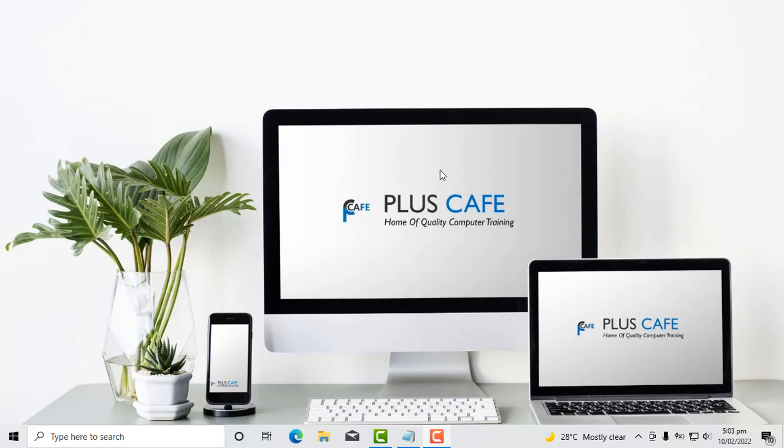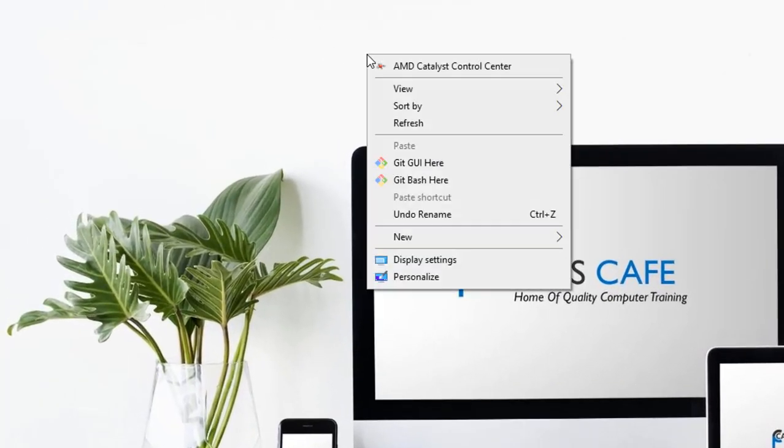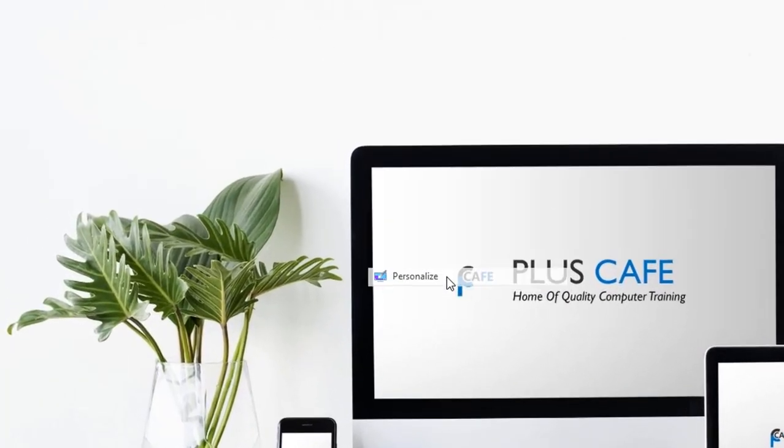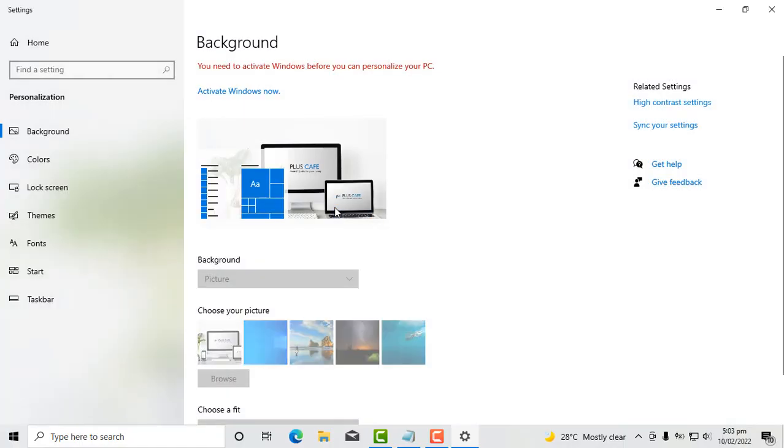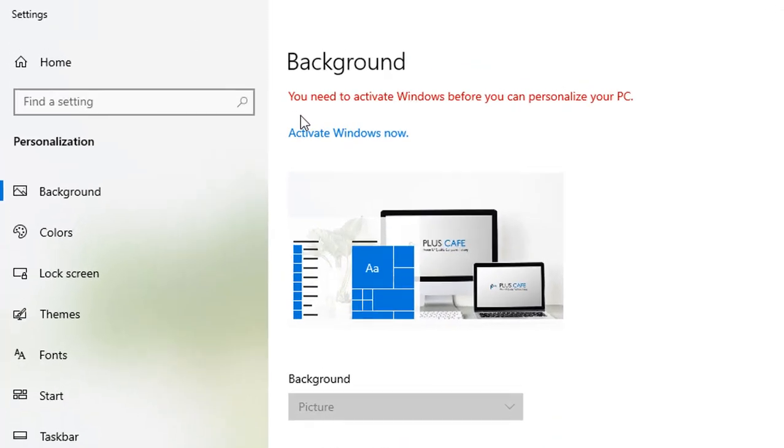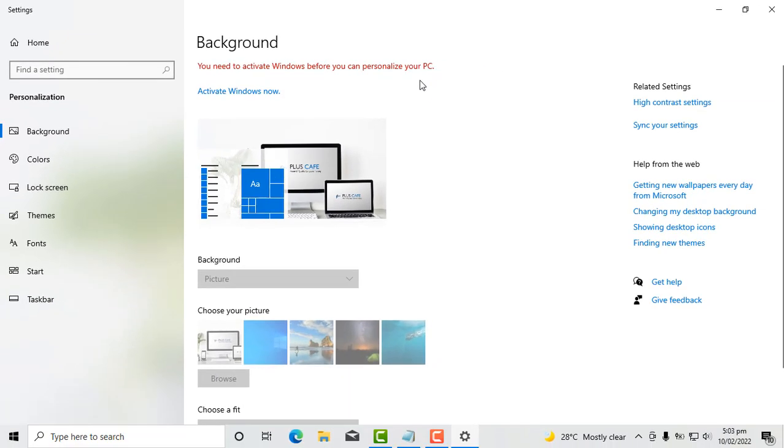So how sure are we that this Windows hasn't been activated? There are several ways in checking that anyway but I'll use a very simple method. I'll right click on the desktop and then click on personalize. Now it has been indicated here that you need to activate Windows before you can personalize your PC. So this means the Windows on this laptop hasn't been activated.